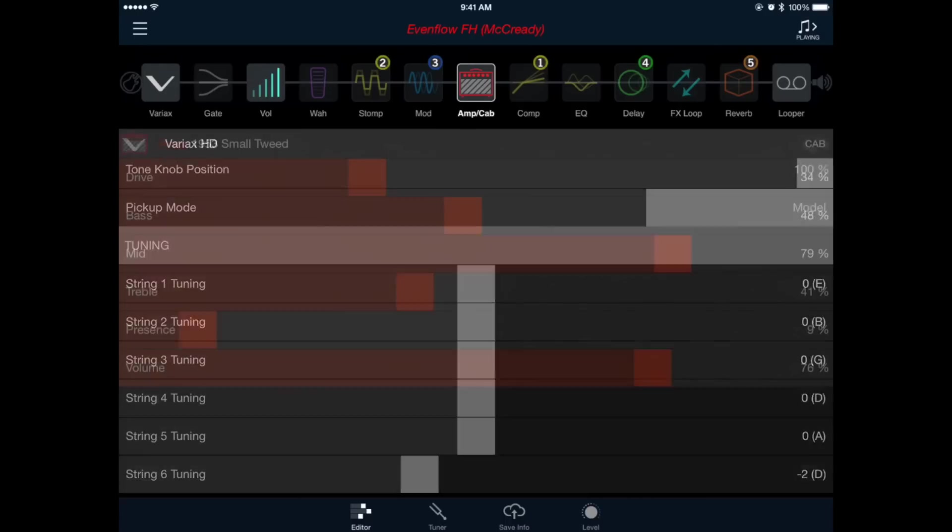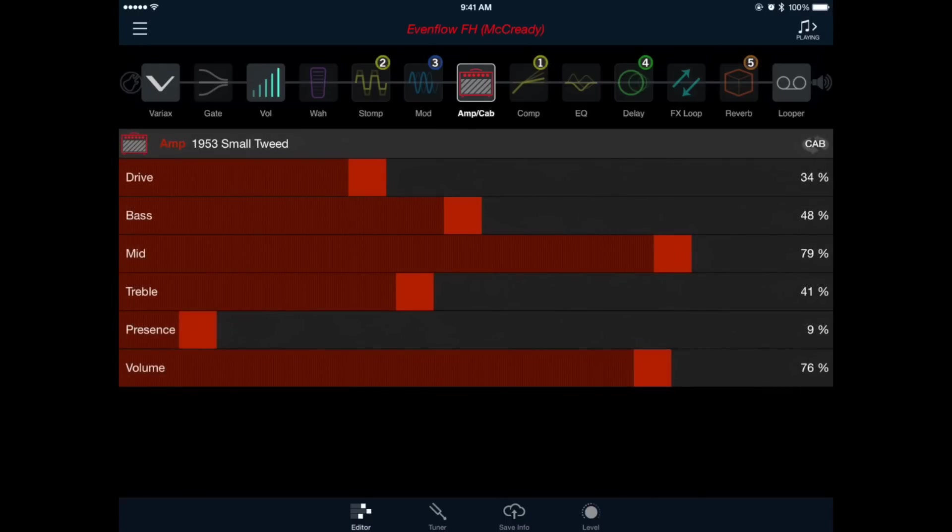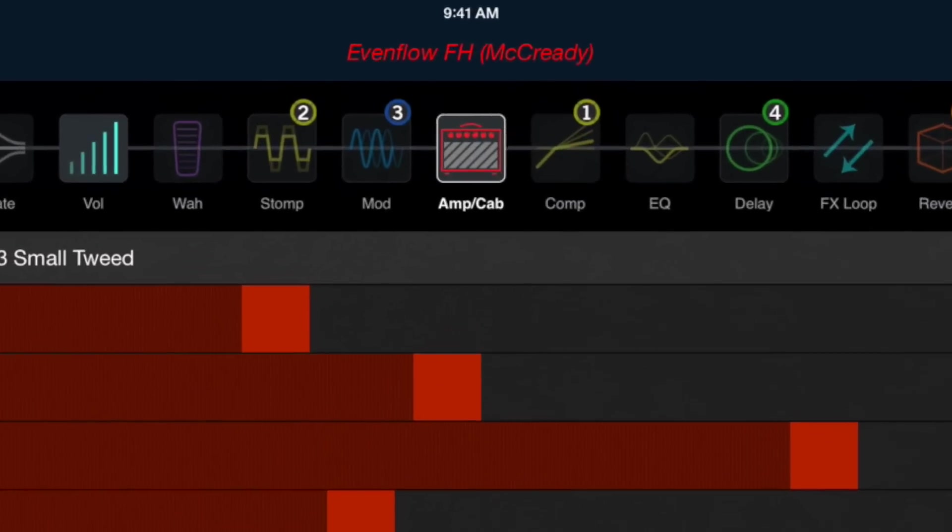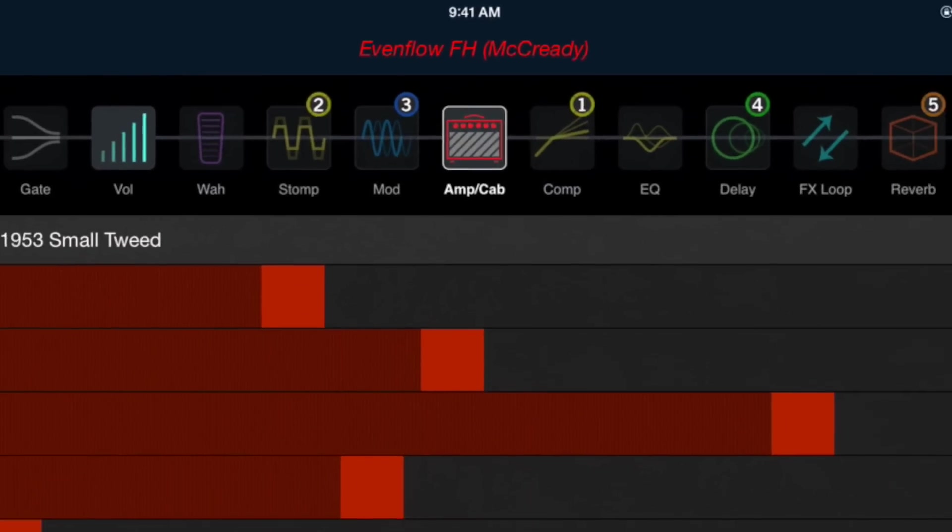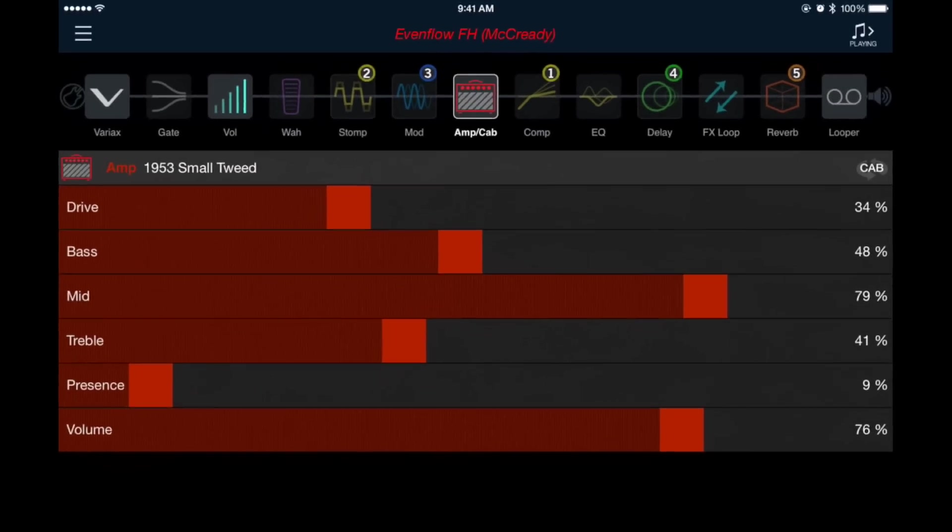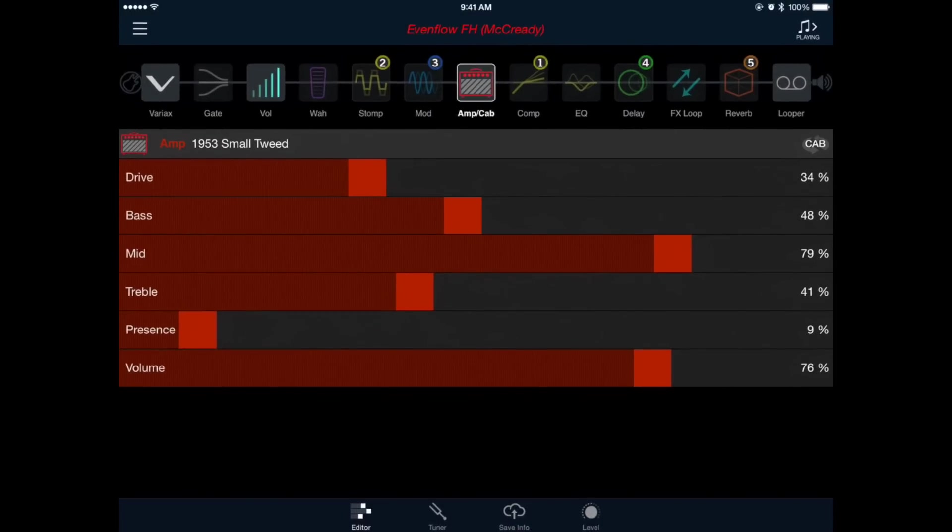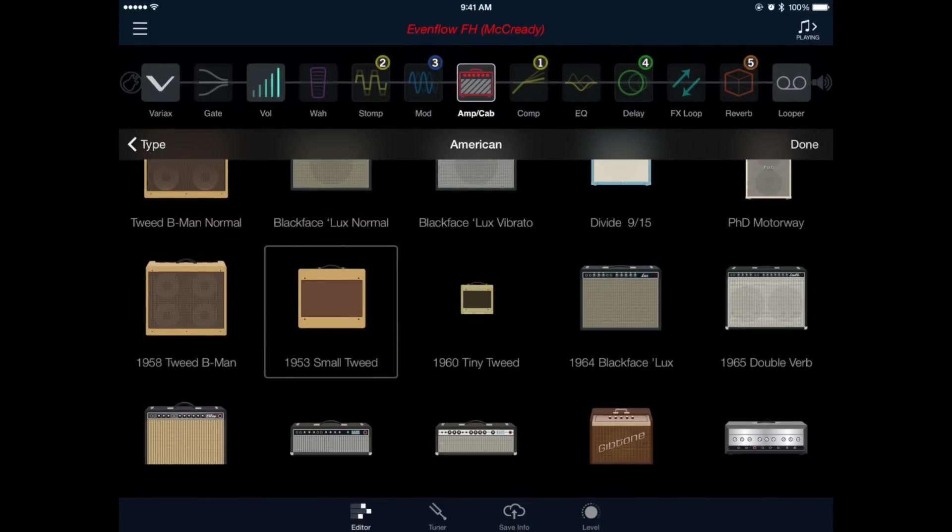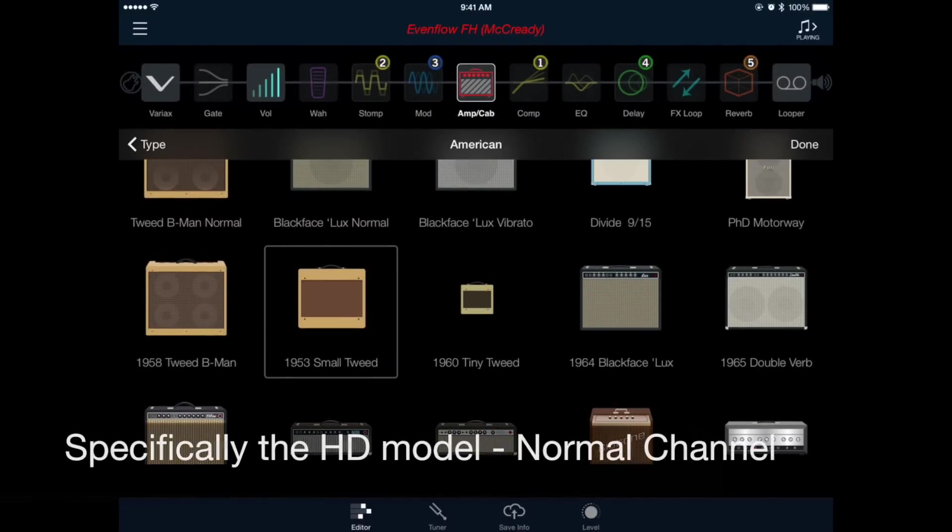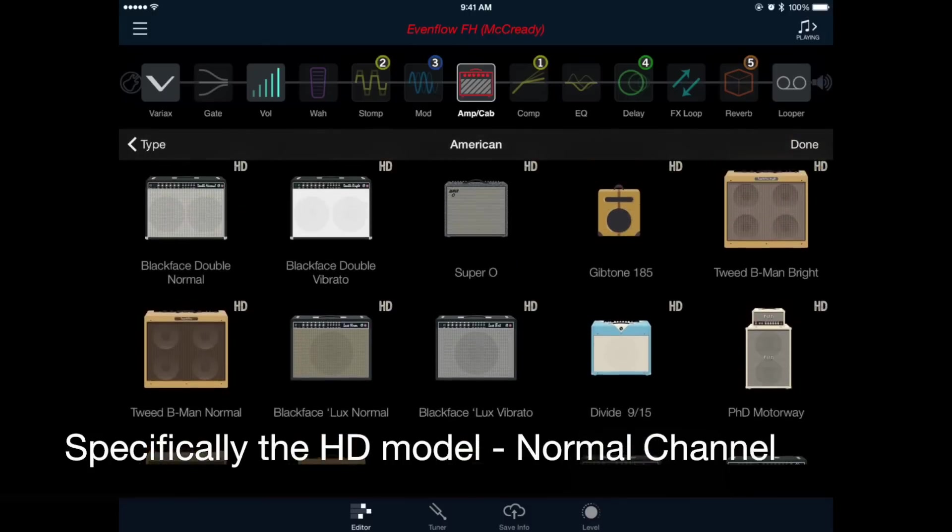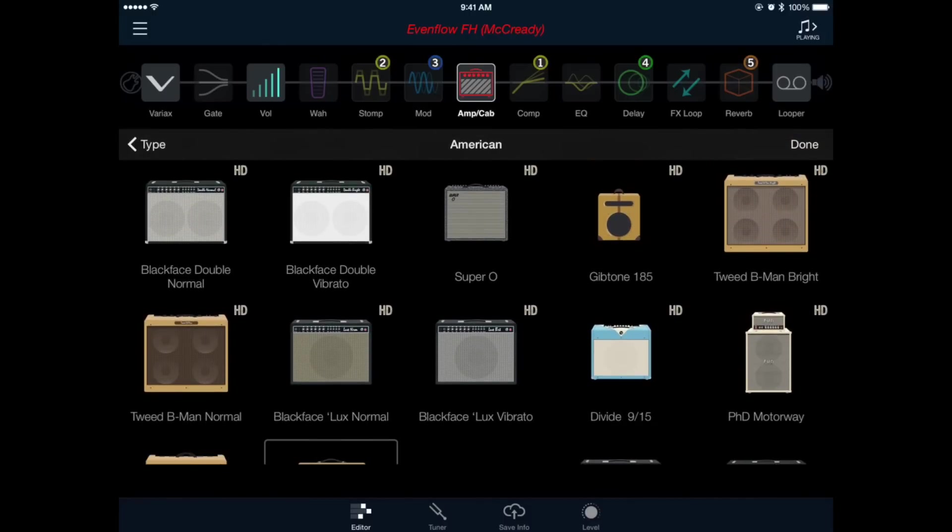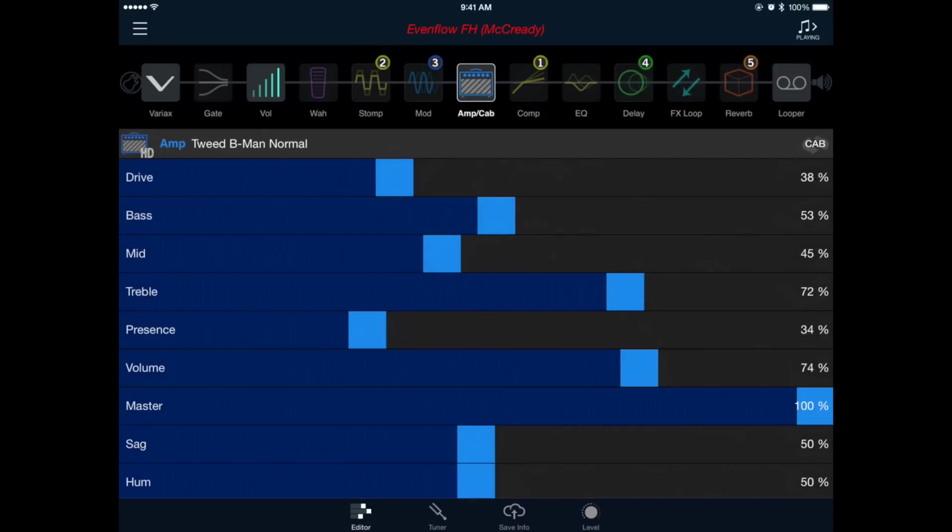Now let's set up our amplifier sound. We'll do that by pressing the amp/cab block found in the middle of our signal chain at the top of the window. The amplifier we're looking for here is the 1958 Tweed B-Man. You could double tap the icon to select and load it or simply tap it once and then press done in the top right part of the window. Let's have a listen to see what this amplifier sounds like.